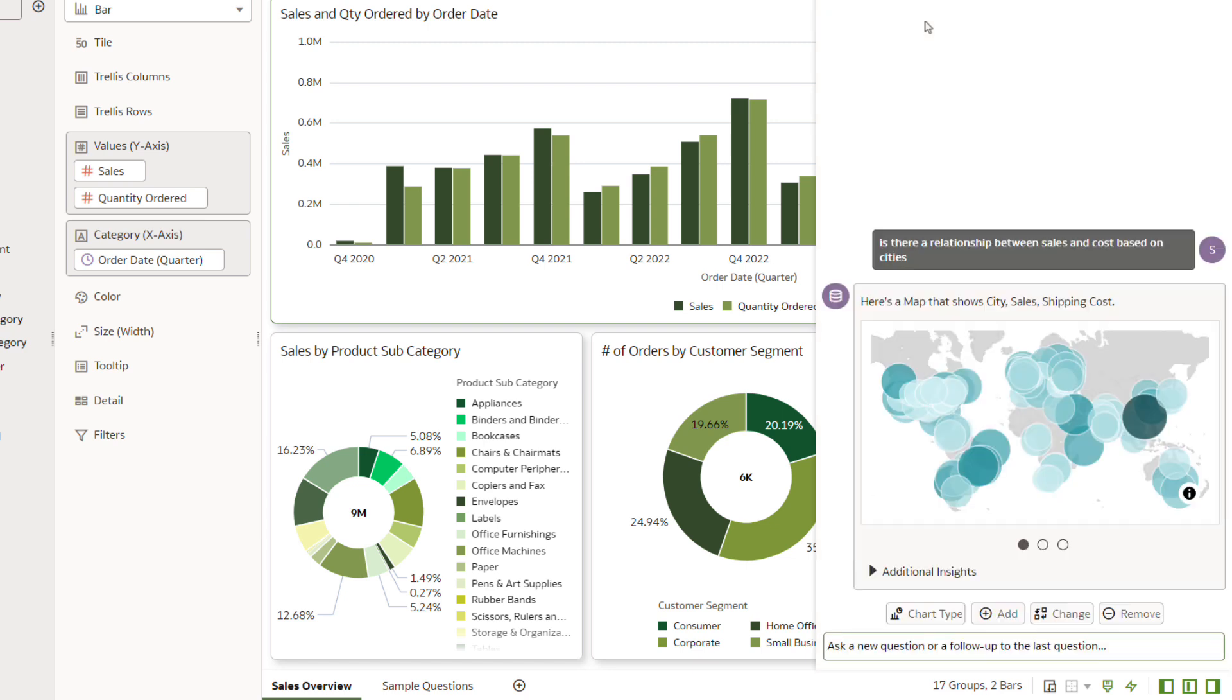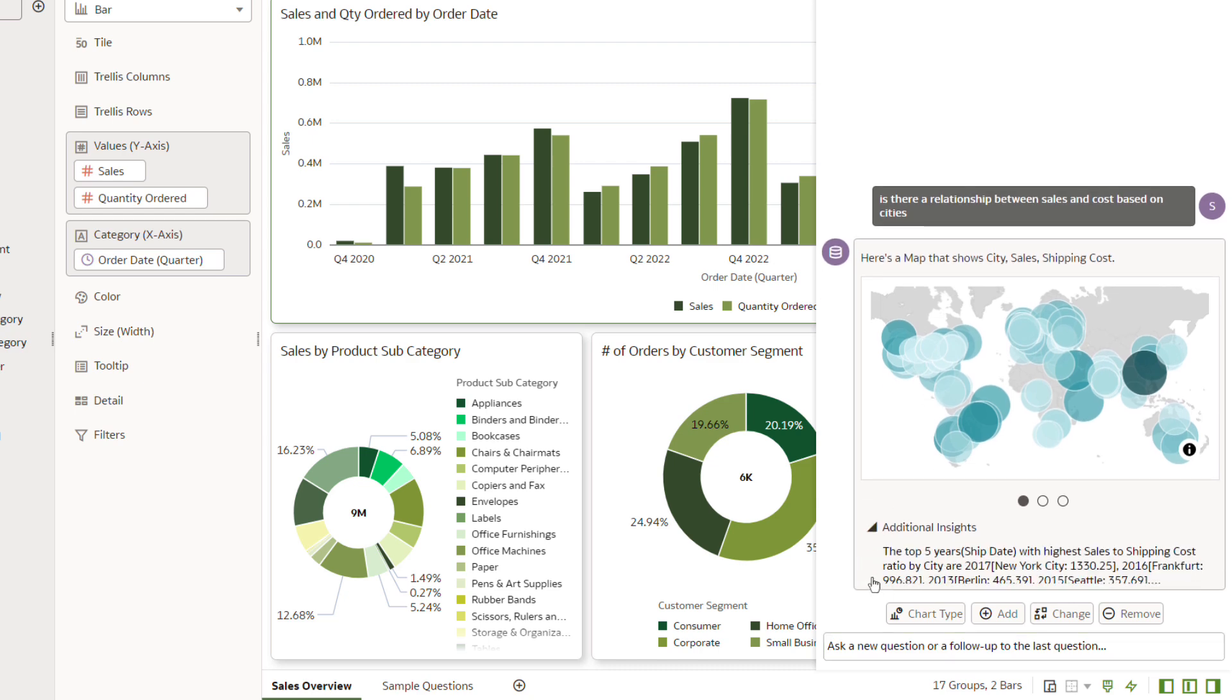Oracle Analytics produces additional insights to help you surface interesting facts about the data. Click the arrow for additional insights to expand it.